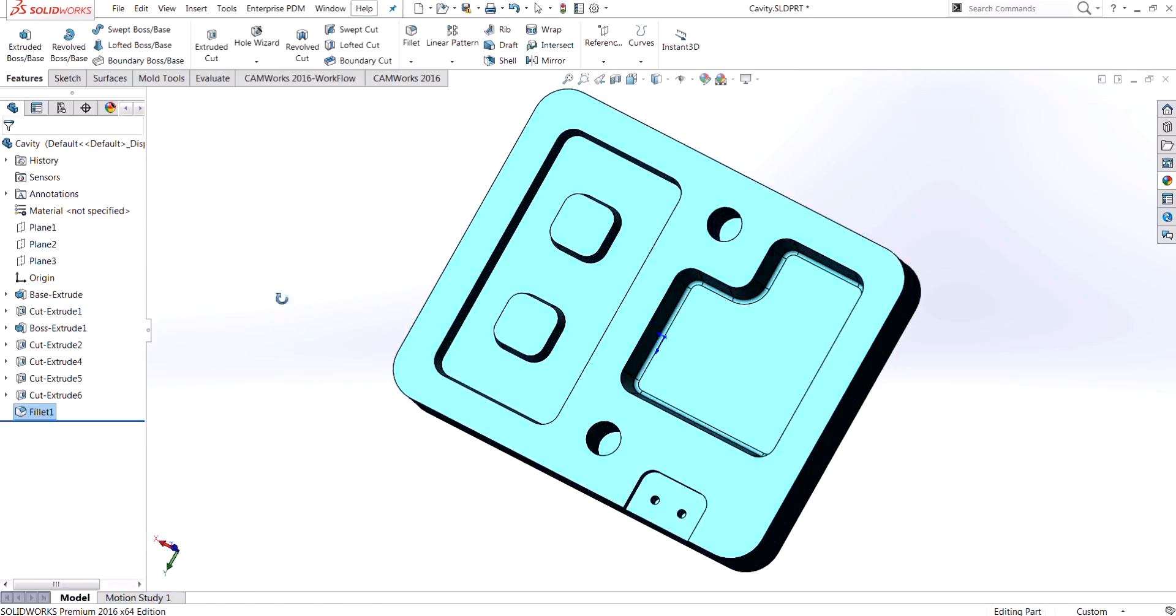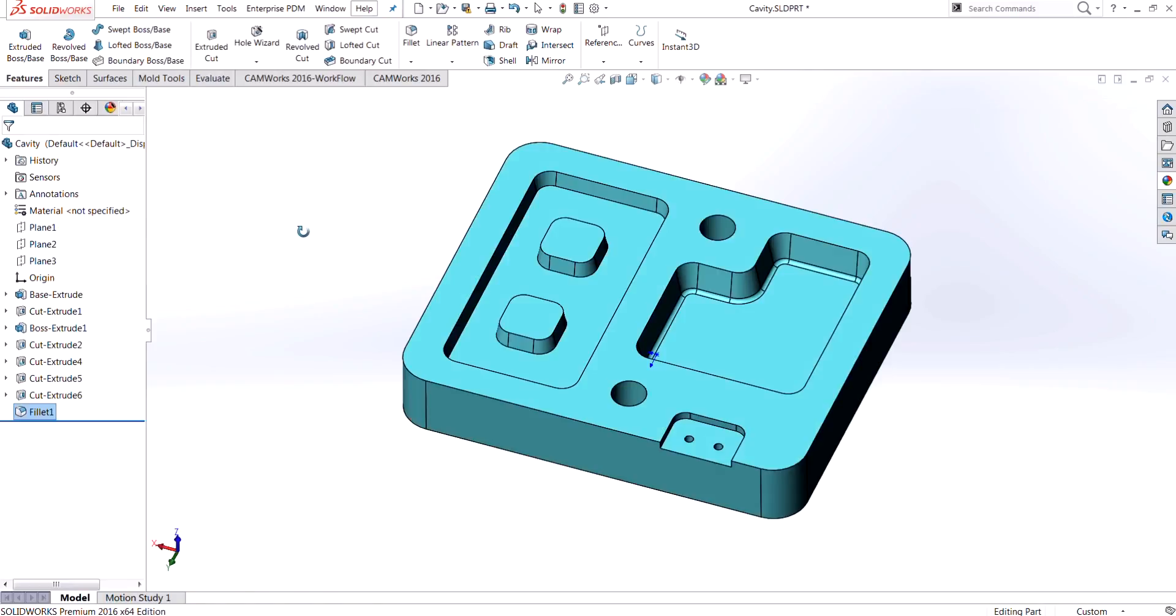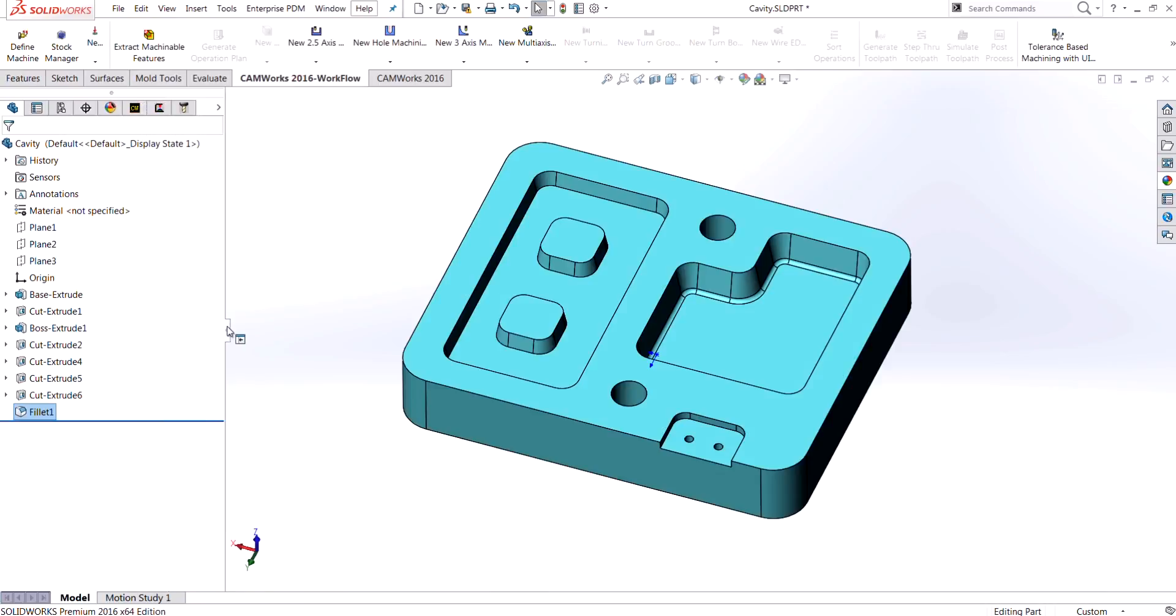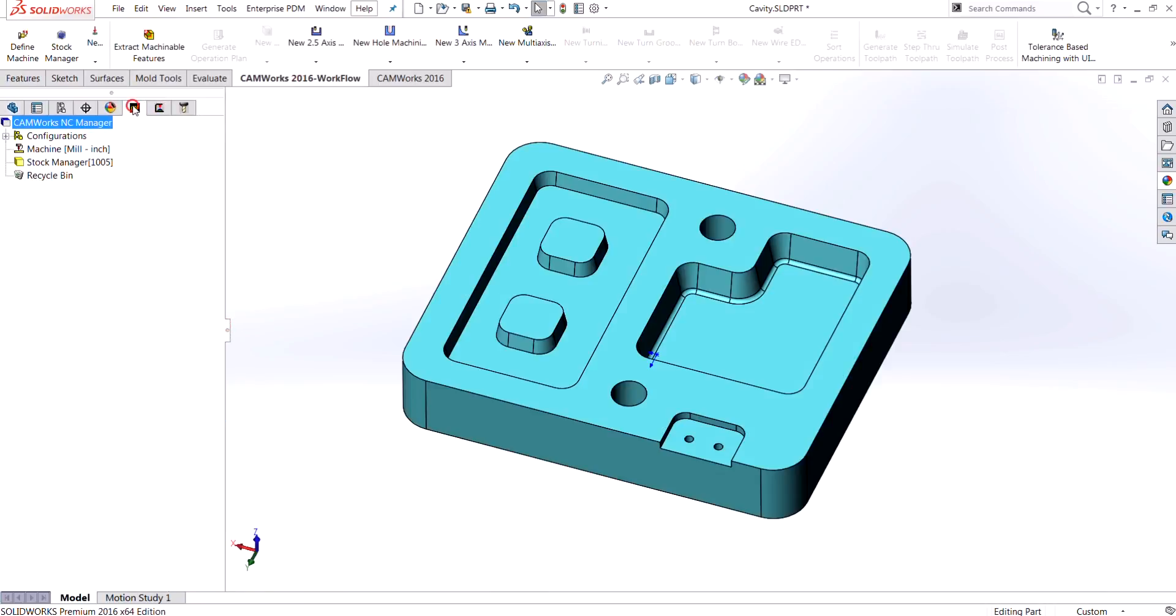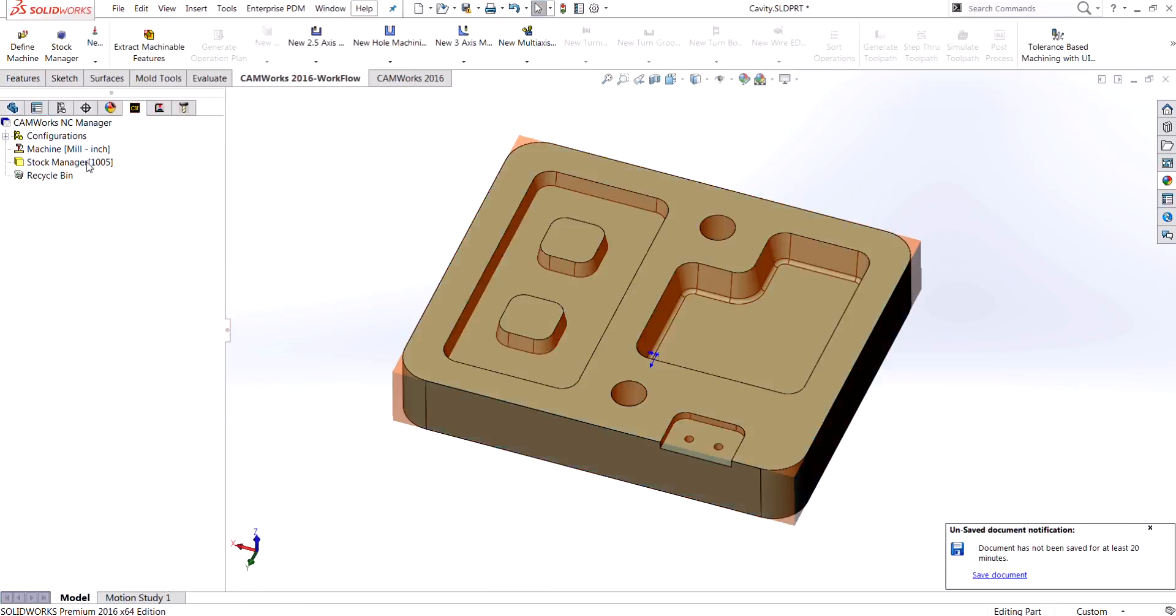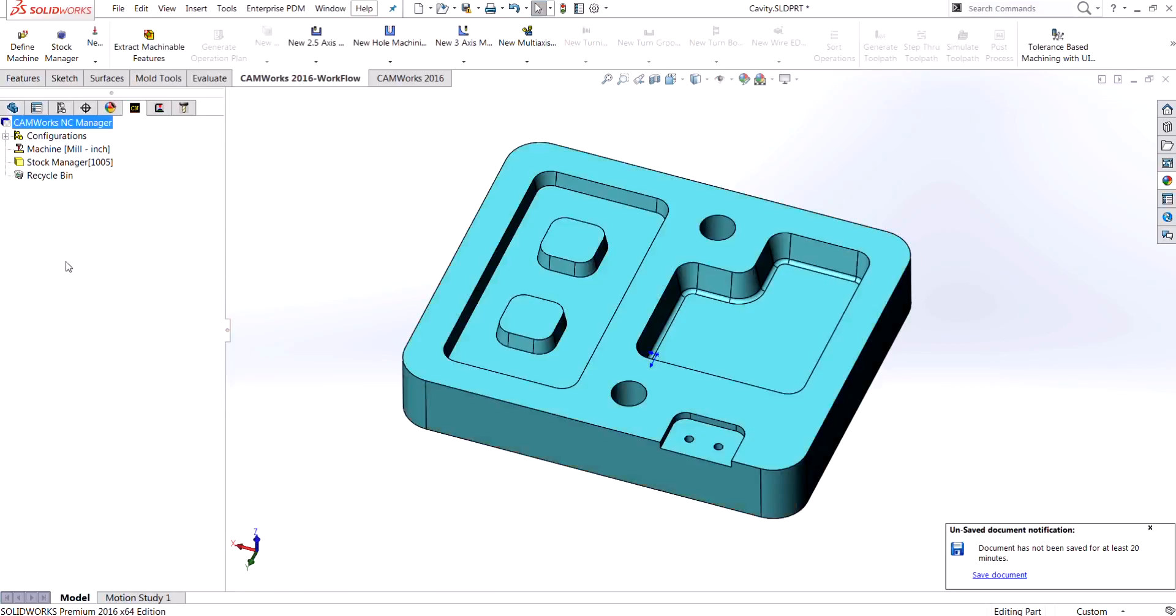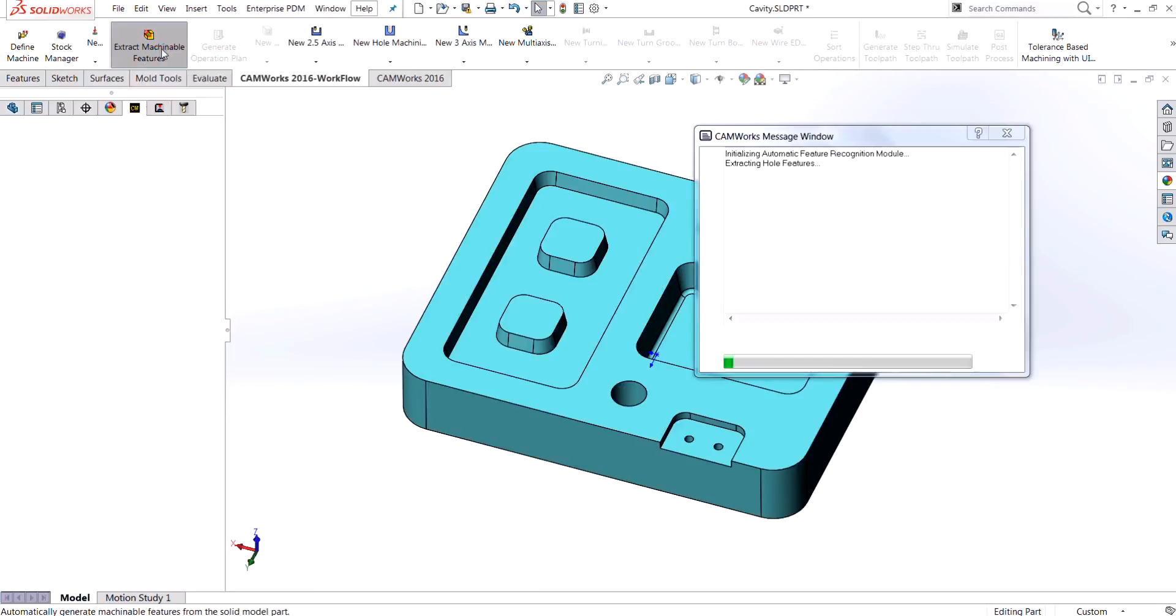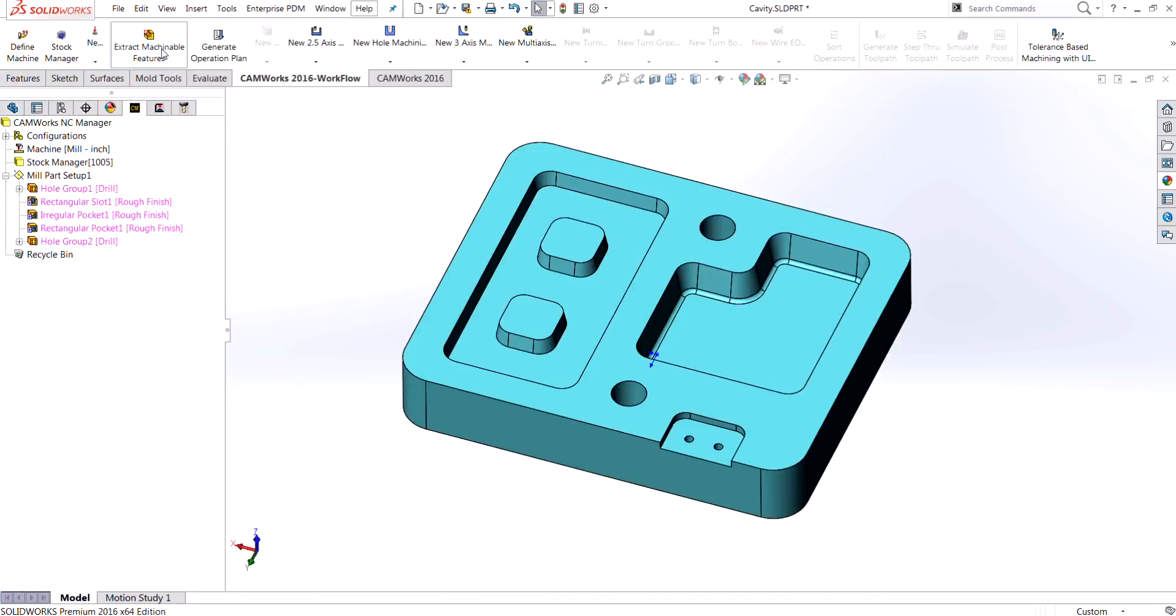The next thing I want to do is come into our CAMWorks workflow tab and make sure that my machine is set up to the correct machine and the stock as well. Next I want to run our automatic feature recognition, so I'm going to press extract machinable features and it's going to go through and find all the machinable features on this part for me.